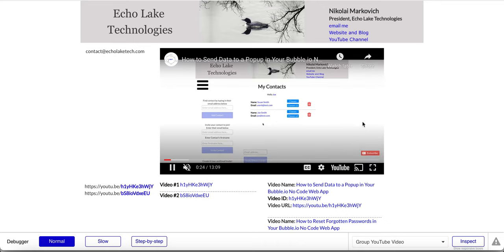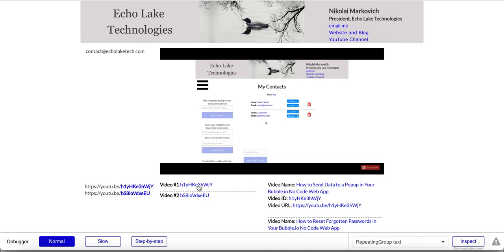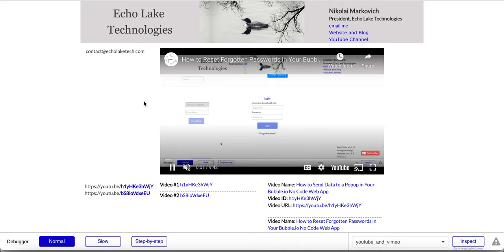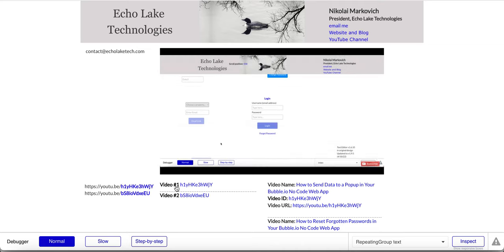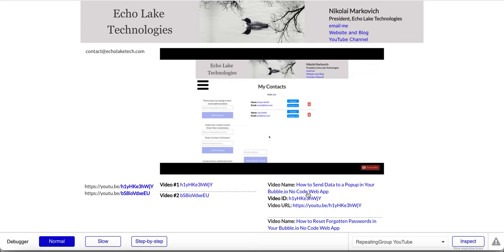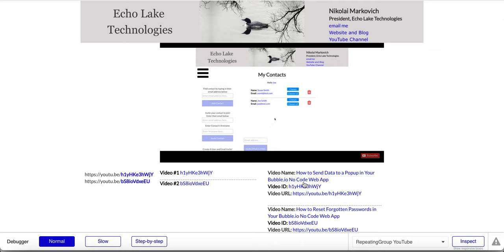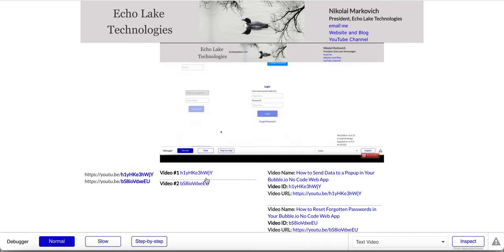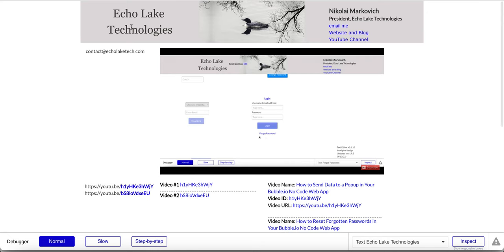We've got a video playing already, and if I click on this link it'll load a different video. I'll go back to video number one so you can see it flipping between two different videos. I've also got a repeating group here which does the same thing with a bit more information. I'm going to walk you through both of these designs — the repeating group version is a little more involved.